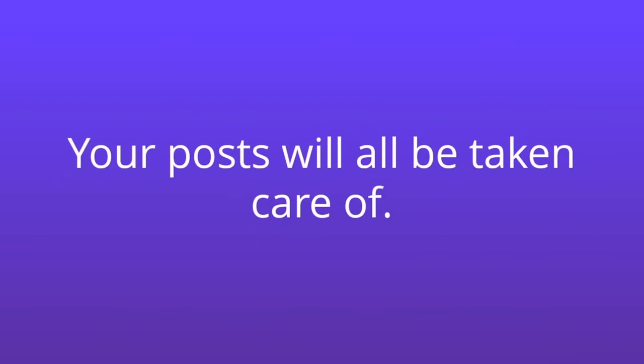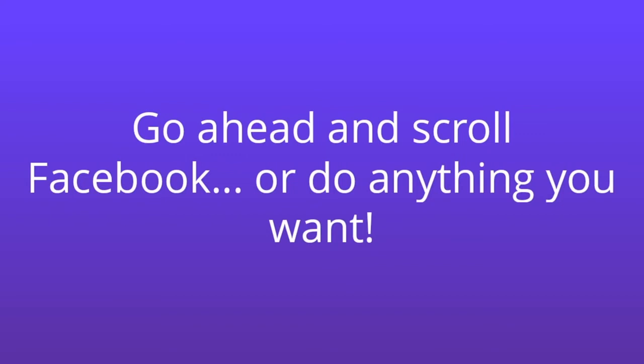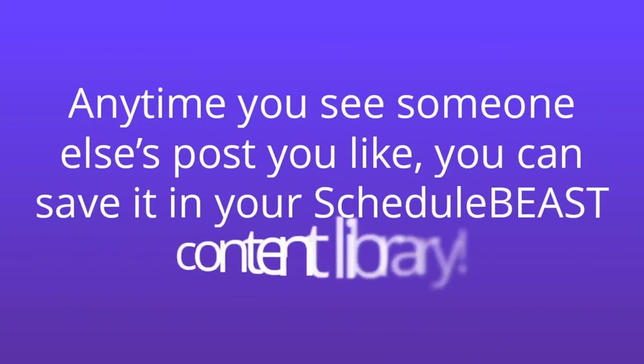And the second huge advantage: anytime you see someone else's post you like, you can save it in your Schedule Beast content library.